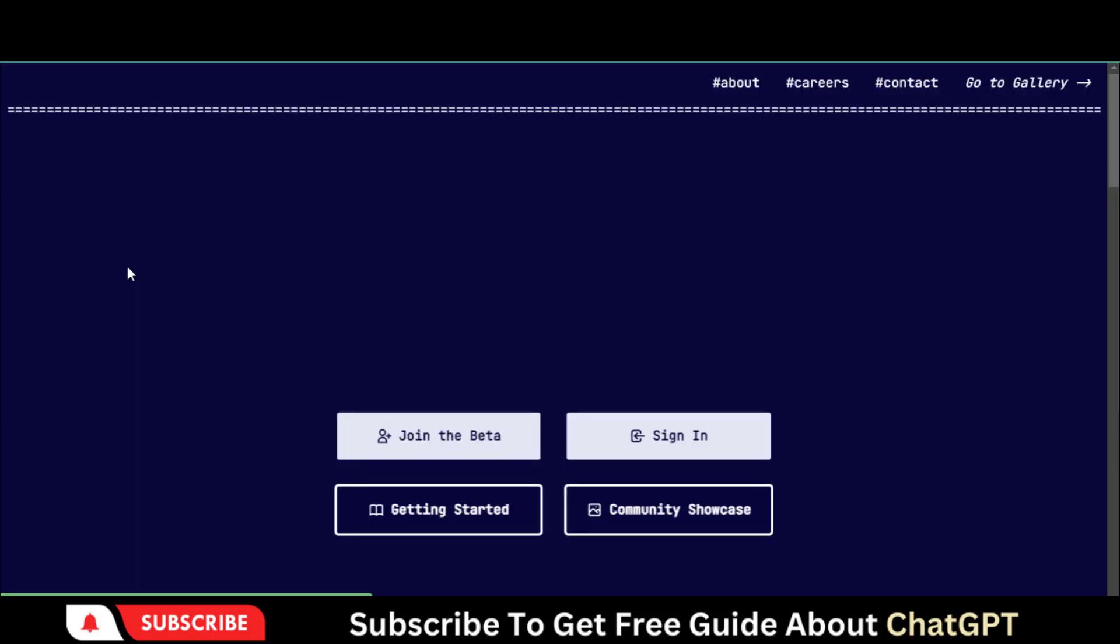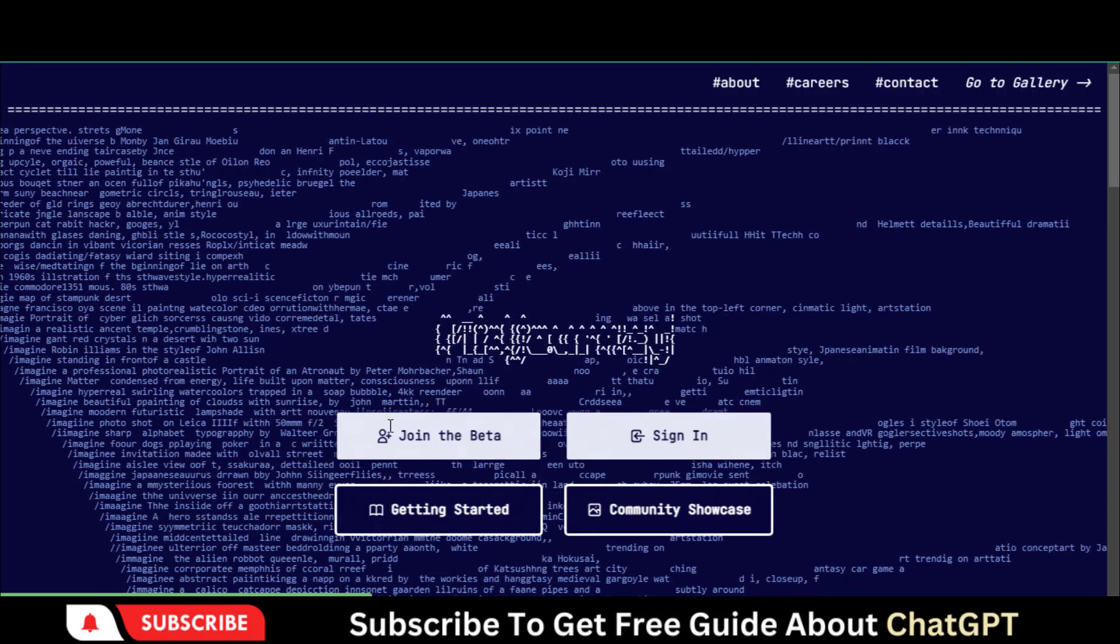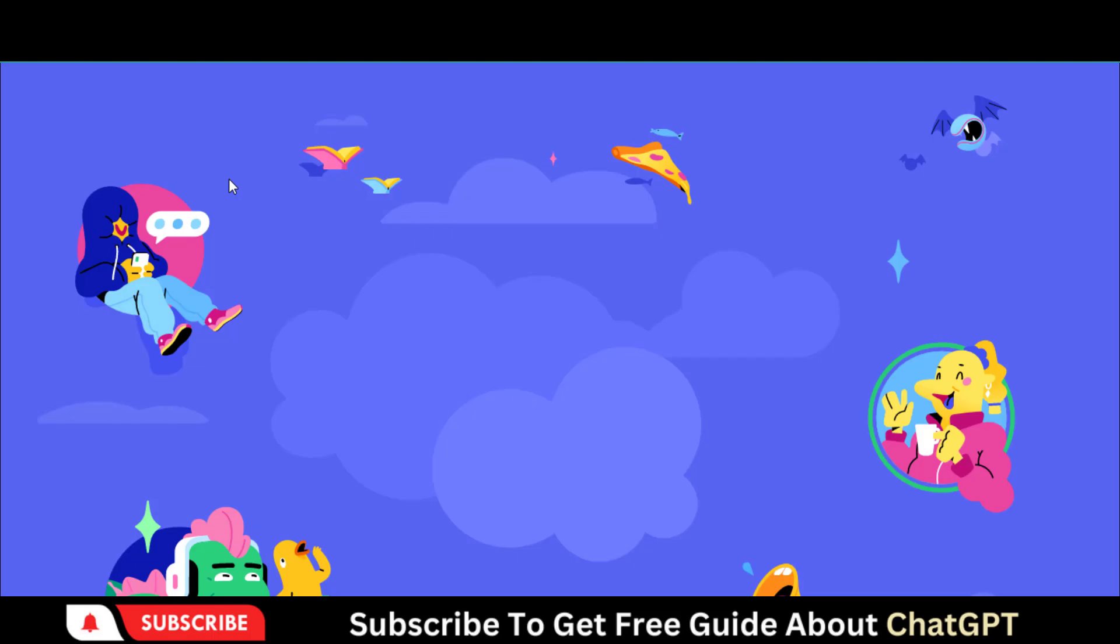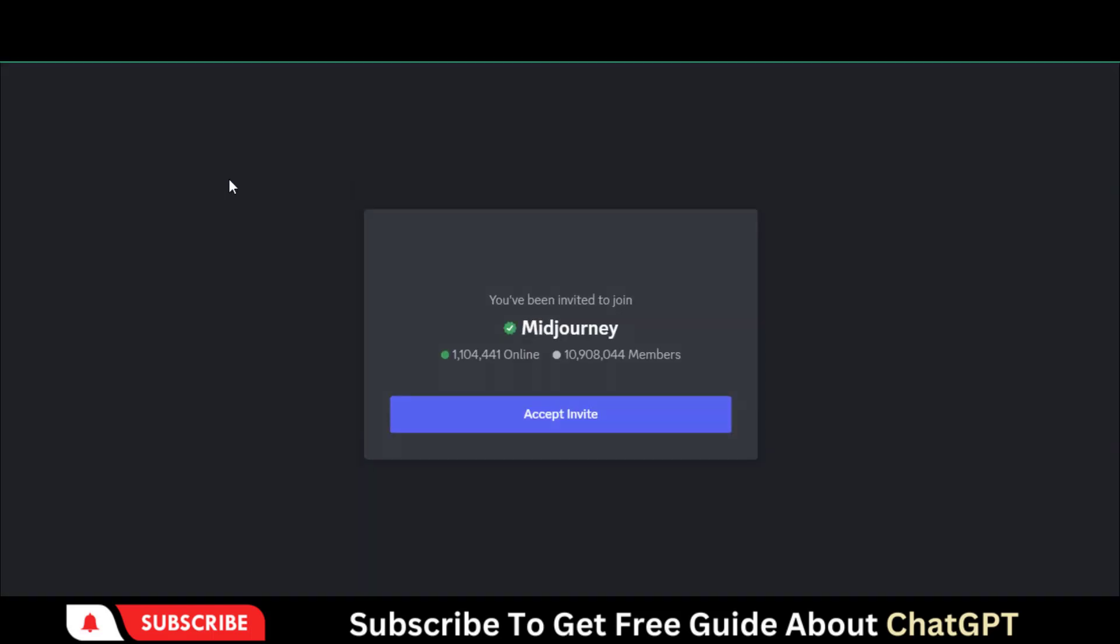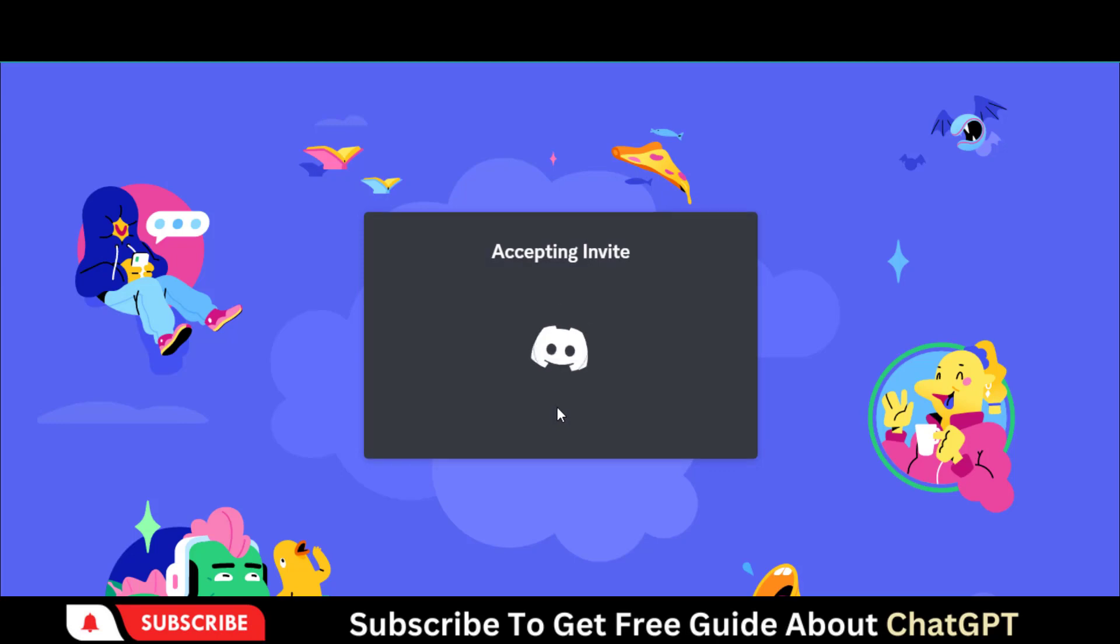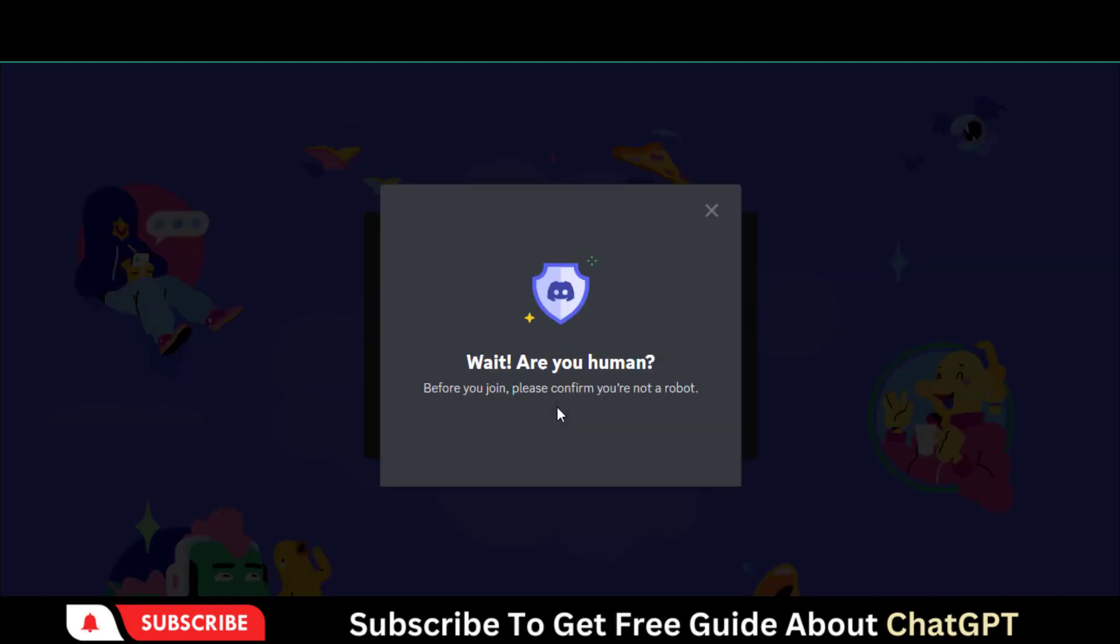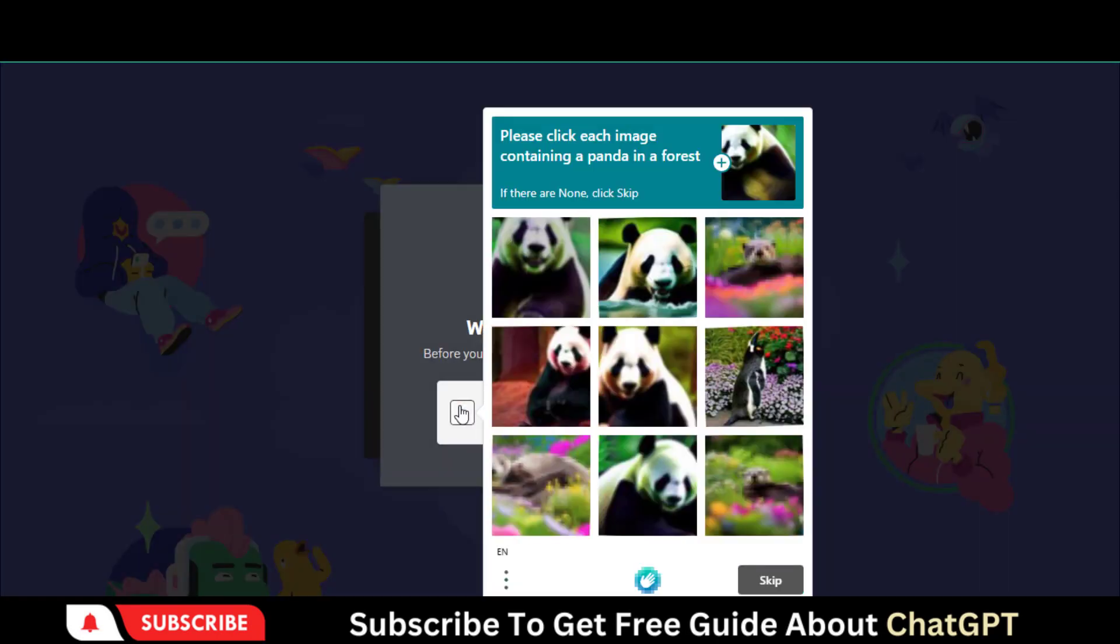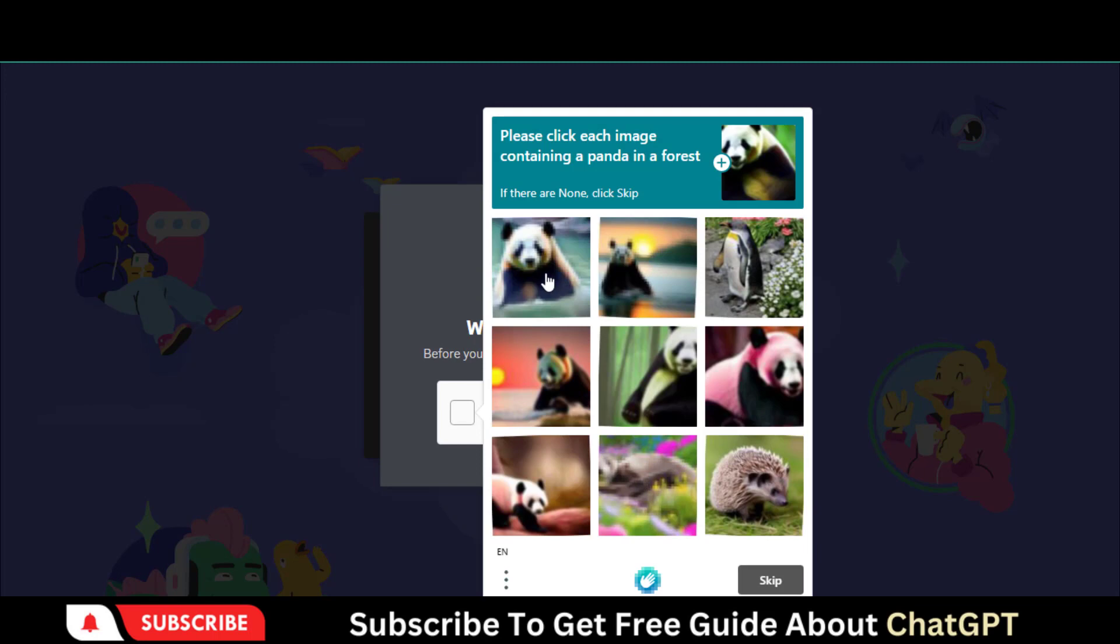Copy the link and go to this page. Click here to join the beta program. You will be directed to the Discord page. Just connect your Discord account. Click on this button to accept the invite. Now verify this capture.